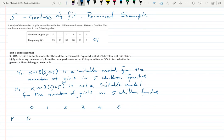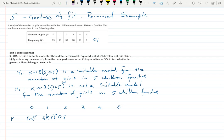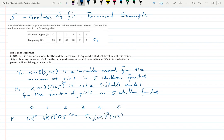For example, P(X=0) = 0.5⁵, and P(X=1) = 5C1 × 0.5⁴ × 0.5. P(X=2) = 5C2 × 0.5³ × 0.5², and so on using the binomial formula.